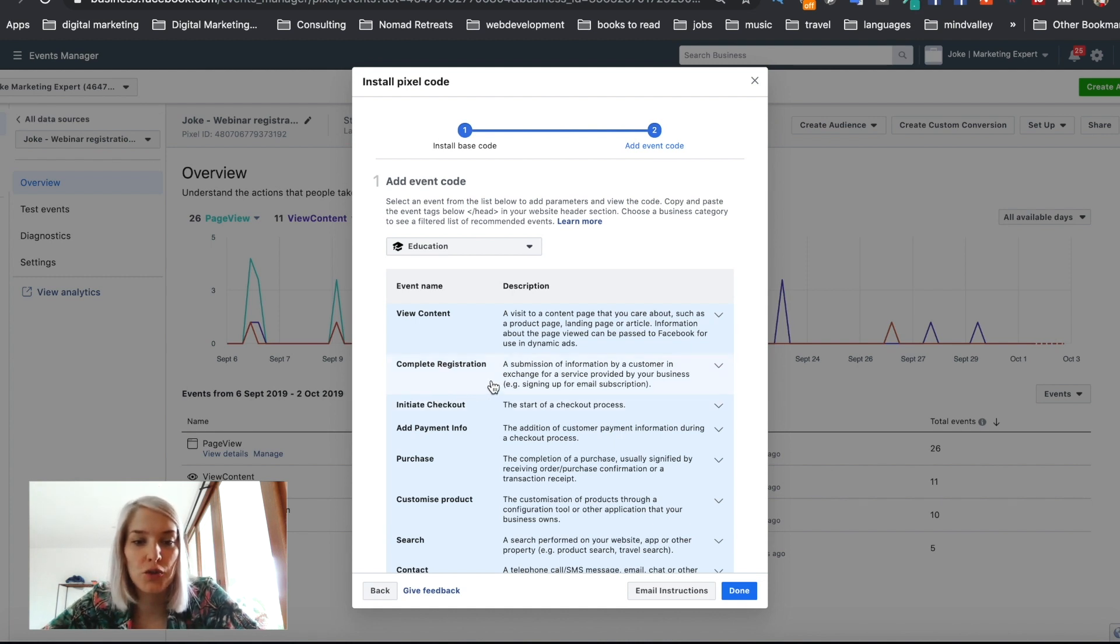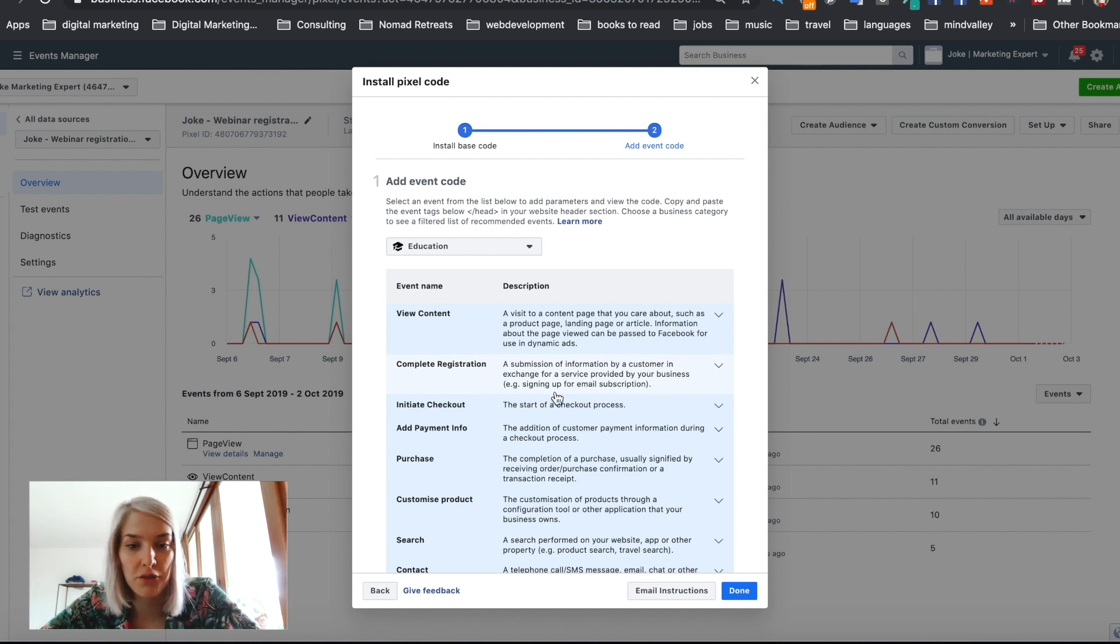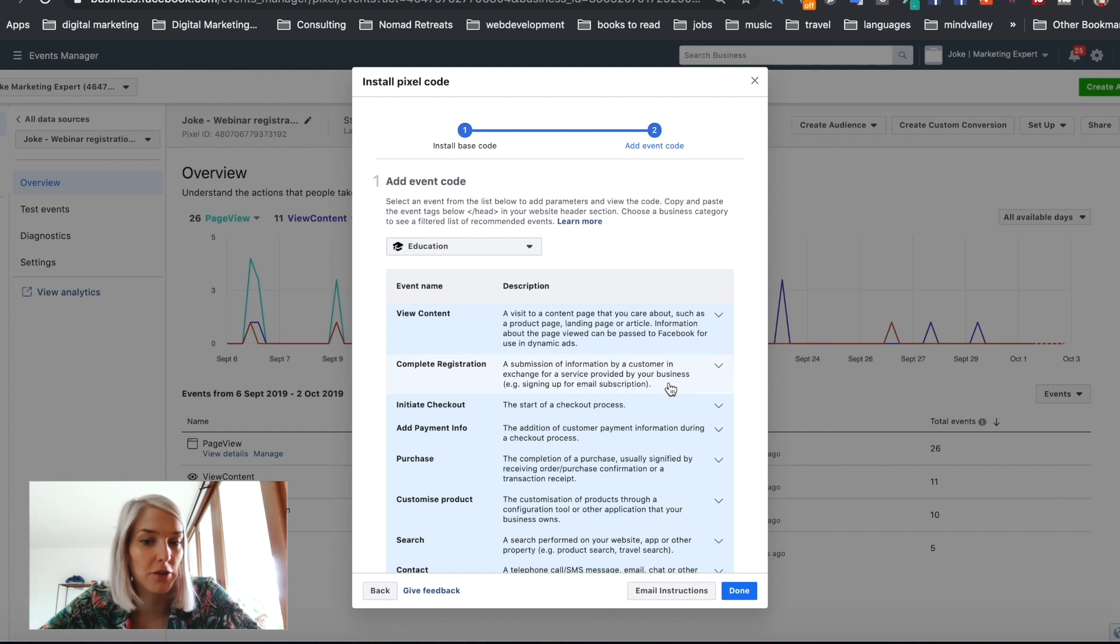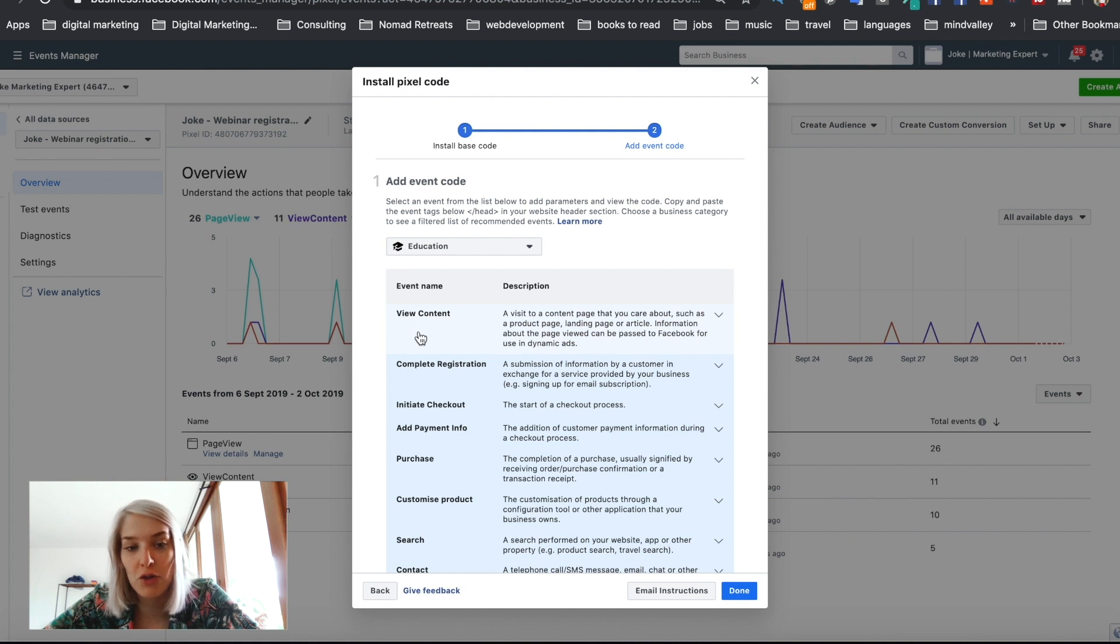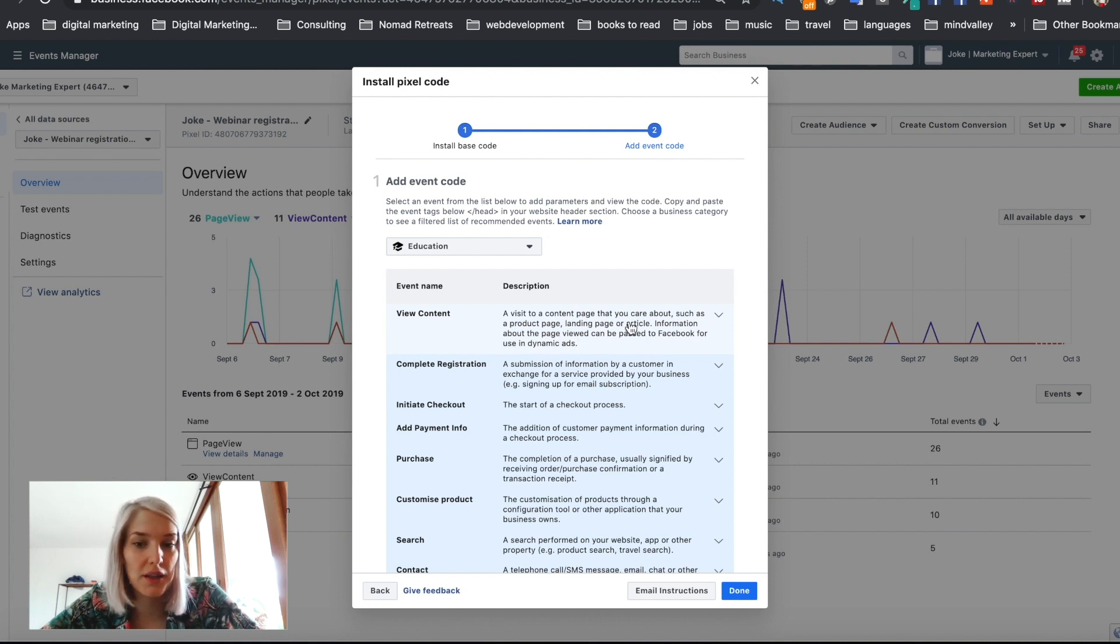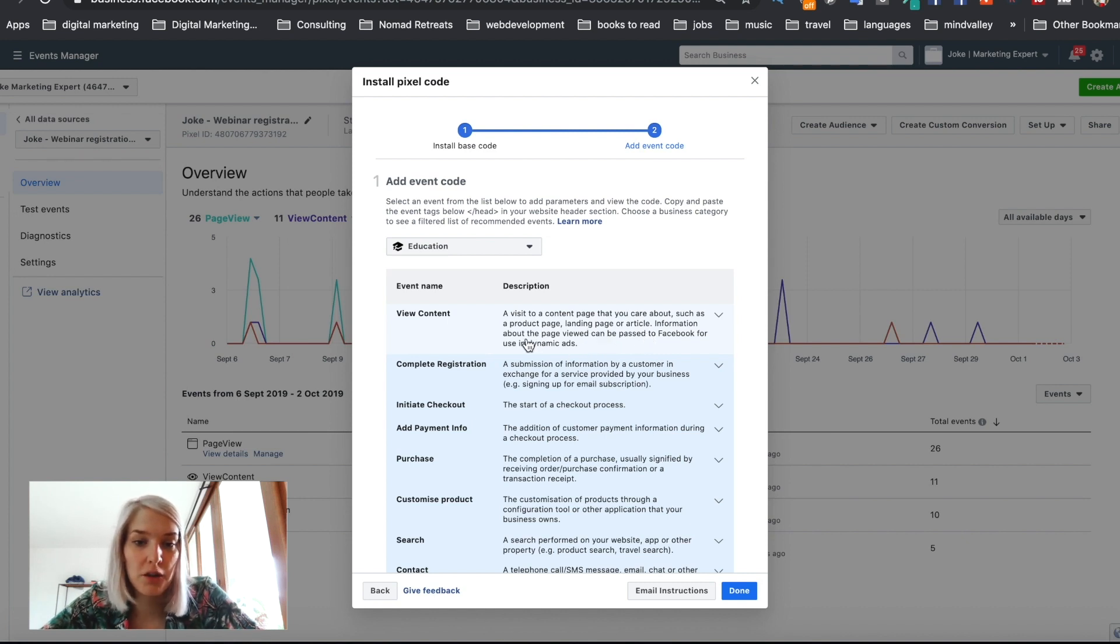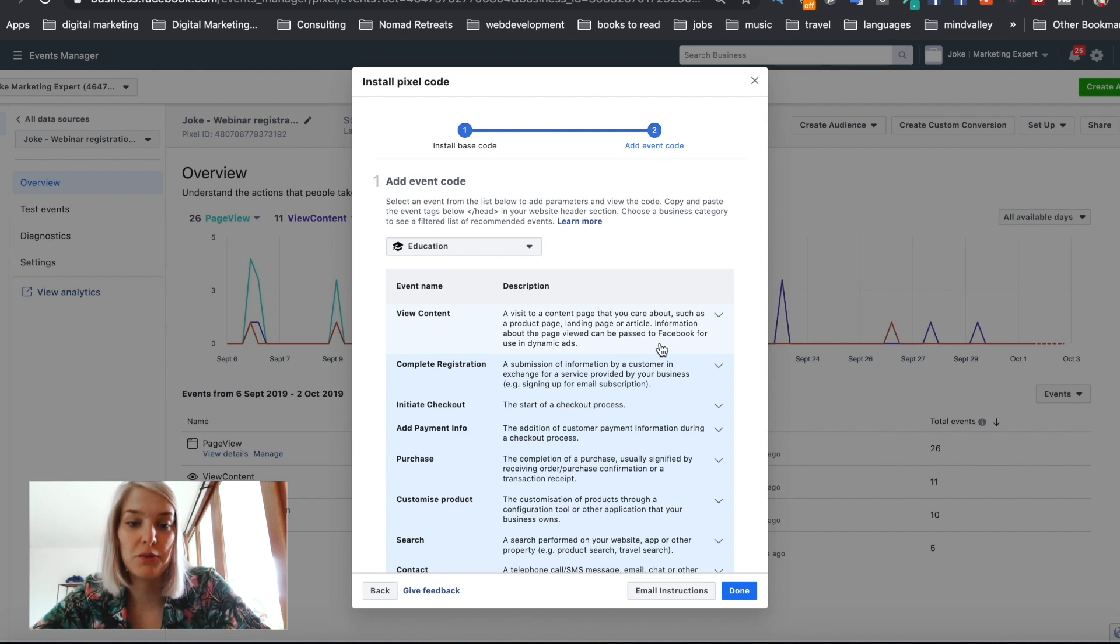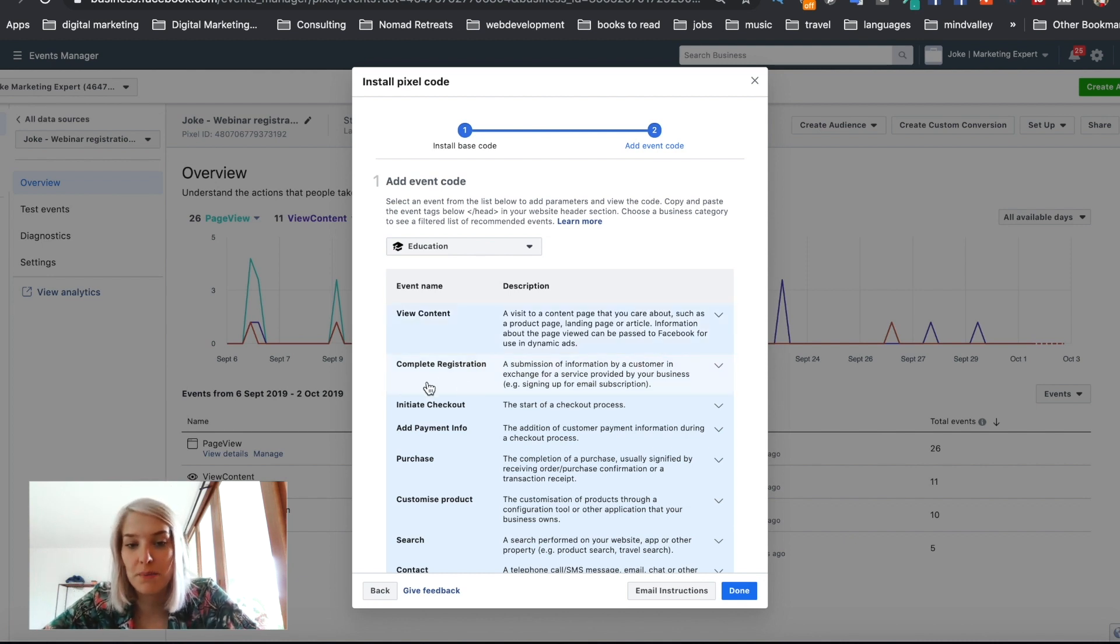So what I'm going to do is I'm going to use the complete registration event, which says a submission of information by a customer in exchange for a service provided by your business. Example, signing up for email subscription. View content is also the other one that I'm going to use on the landing page, and that's a visit to a content page that you care about, such as a product page, landing page, or article. Information about the page viewed can be passed to Facebook for use in dynamic ads.